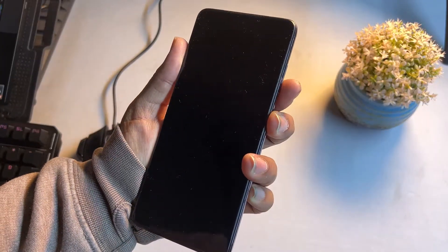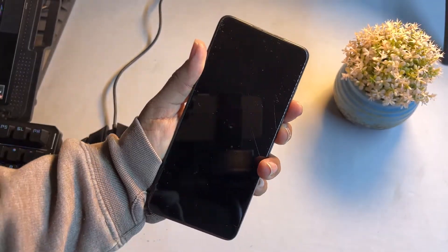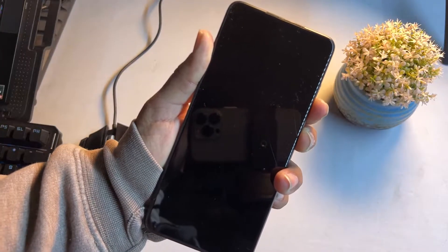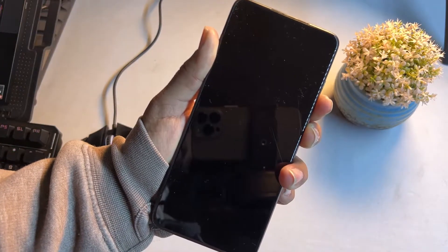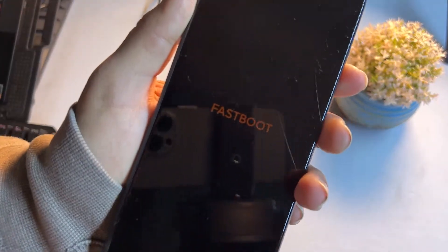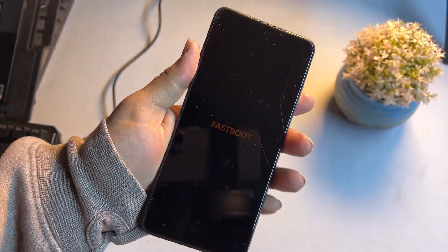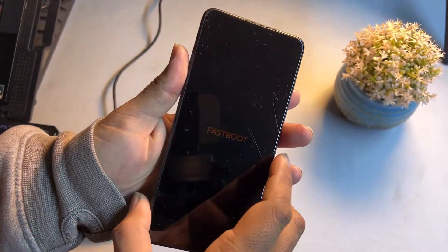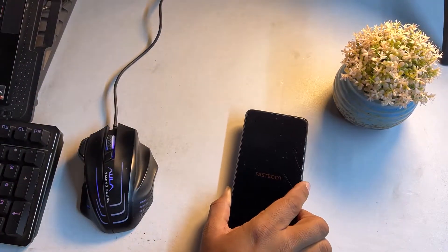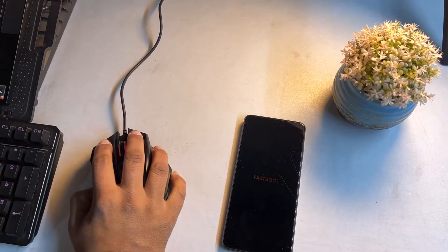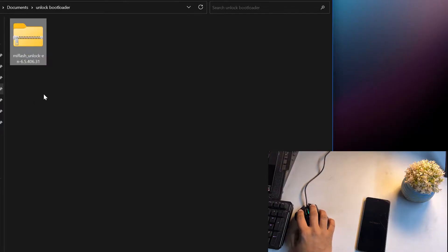Now go back and power off your device. After turning it off, press and hold the Power button plus Volume Down button to reboot your device into Bootloader or Fastboot mode. Hold them until it shows the Bootloader — Fastboot mode — right on screen.